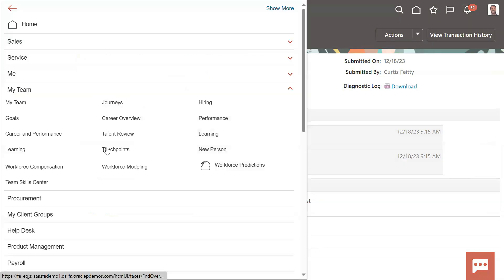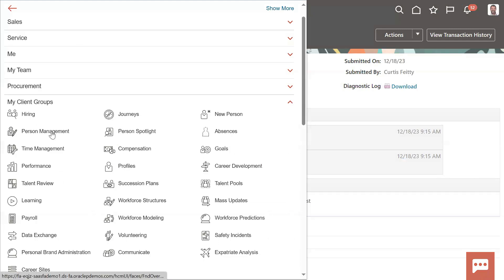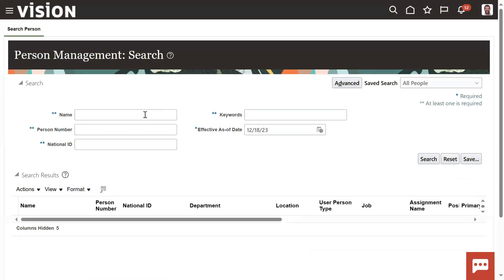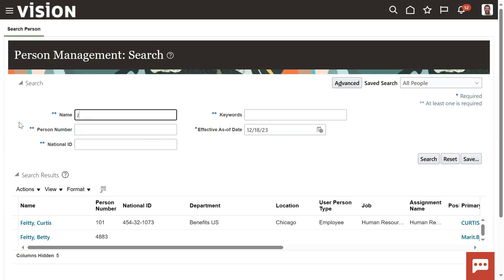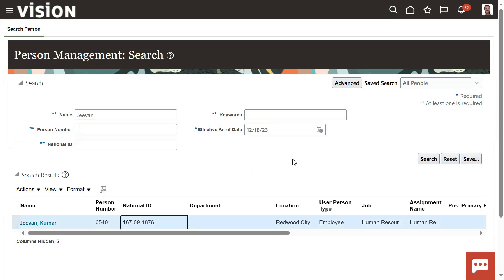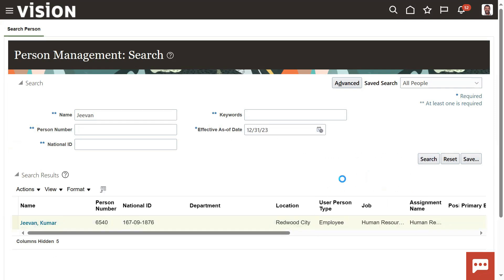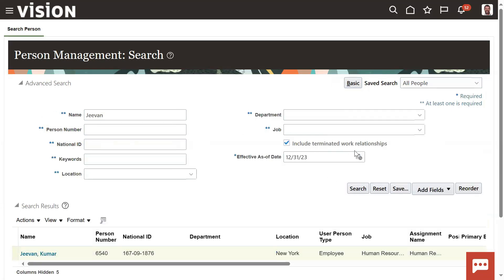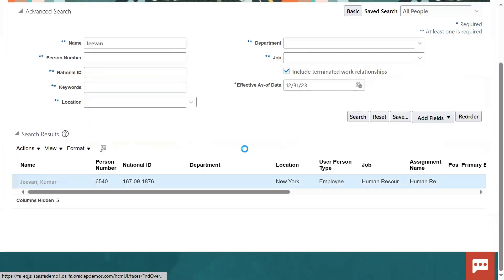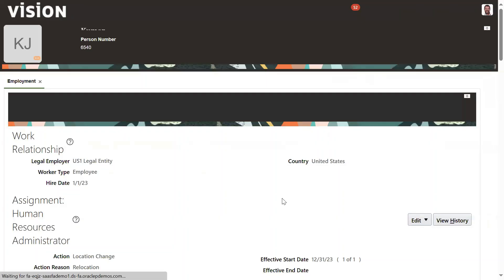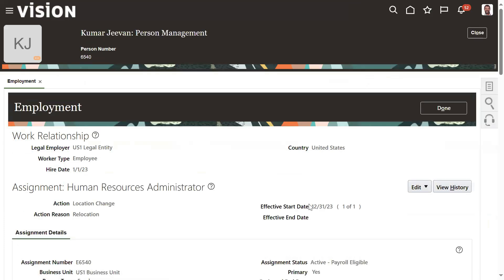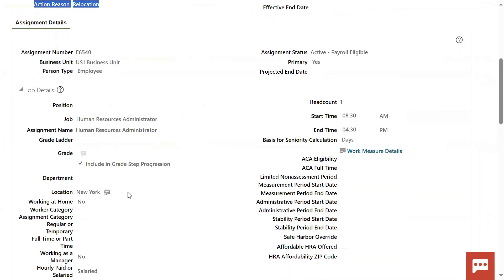Let's go back to Navigator > My Client Groups > Person Management. I want to search and verify the record has been updated. Our record is Jeevan Kumar. I wanted to check on December 31st - choose the effective as-of date and click Search. The location will be changed. Jeevan Kumar will be working in New York from what date? Effective date 31st December 2023. Location change has happened - relocation - and he will be working in New York.